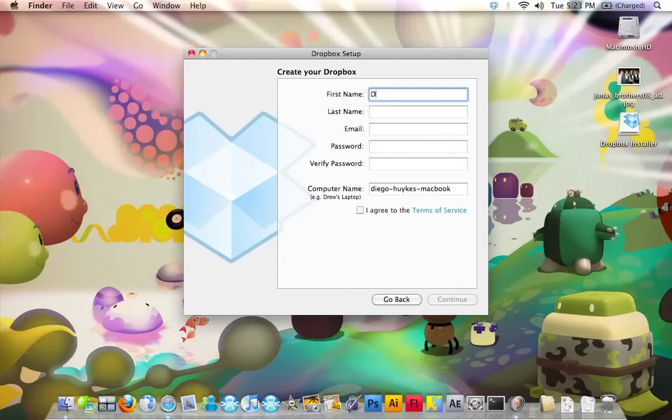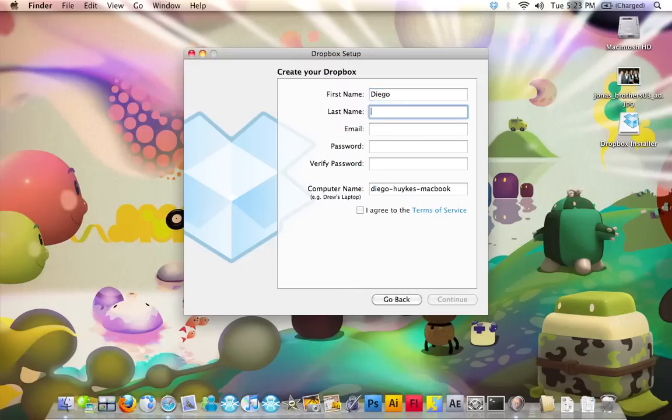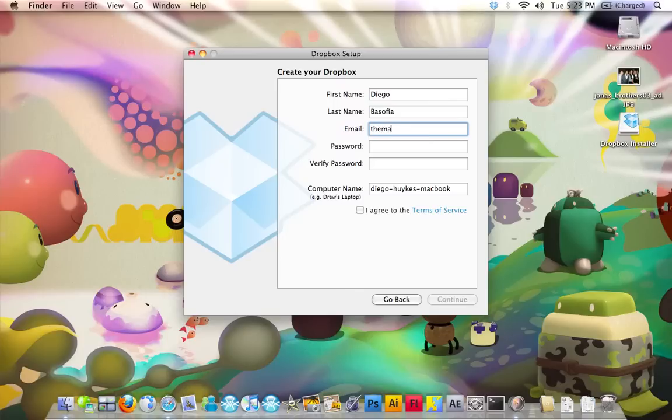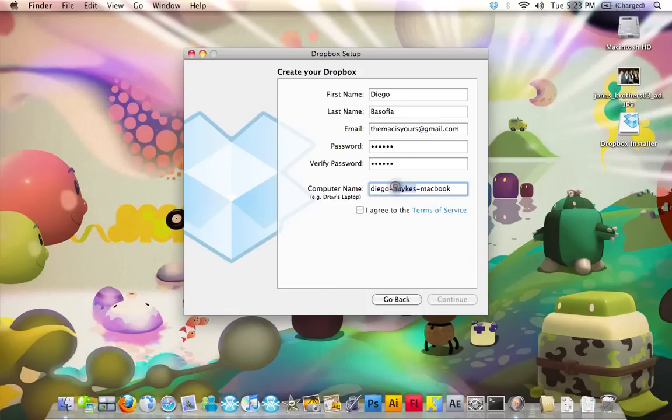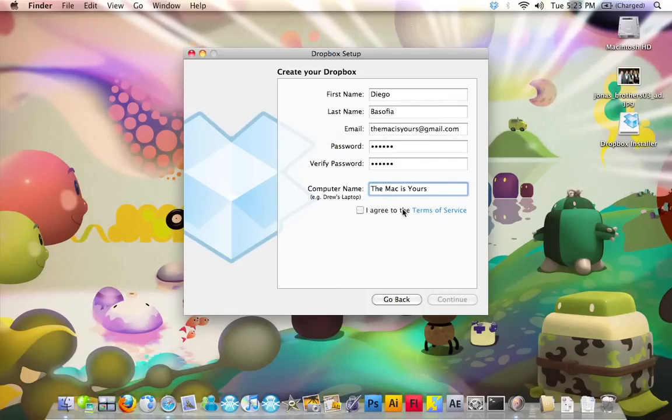Enter your first name. Enter your email. Password. And your computer name. Click I Agree. And click Continue.